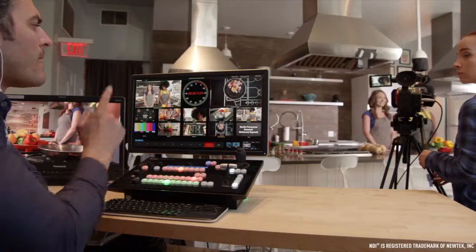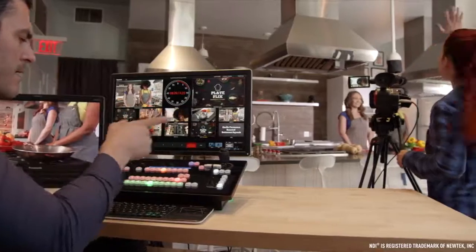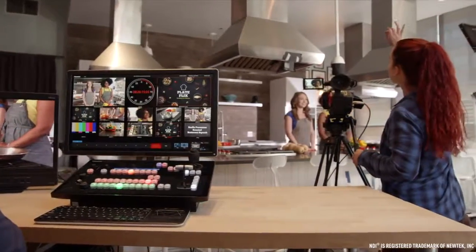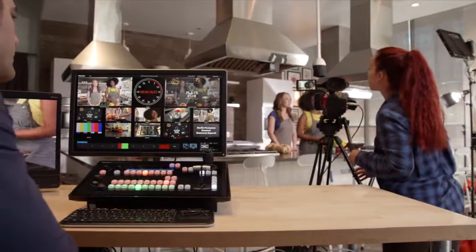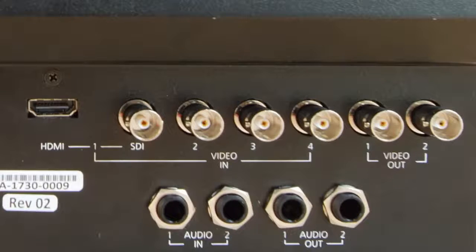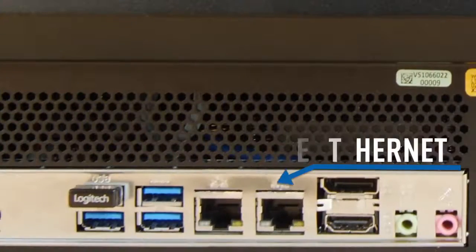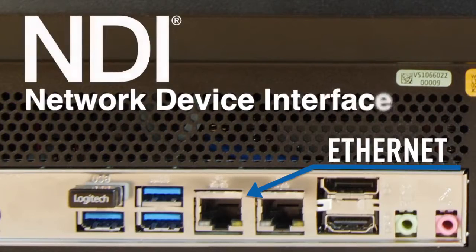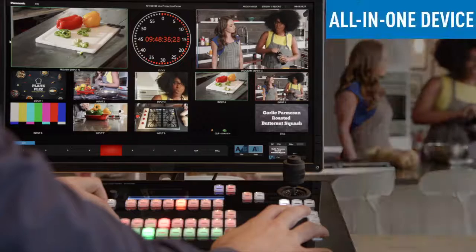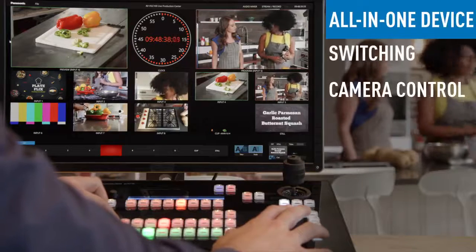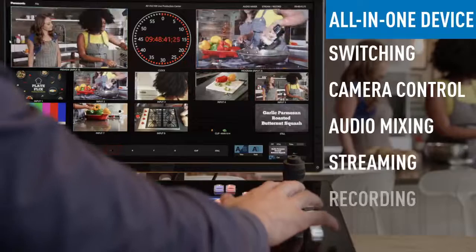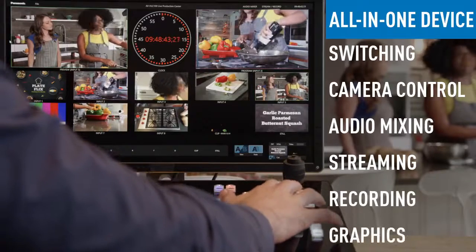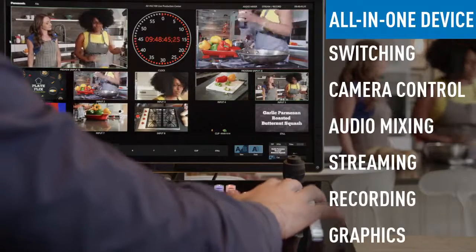The AVHLC100 is a powerful video production tool that centralizes video production for webcasts or broadcasts and merges traditional baseband inputs and outputs with network-based inputs and outputs called NDI, Network Device Interface. It also combines switching, camera control, audio mixing, streaming, recording, and graphics overlays into an all-in-one device.